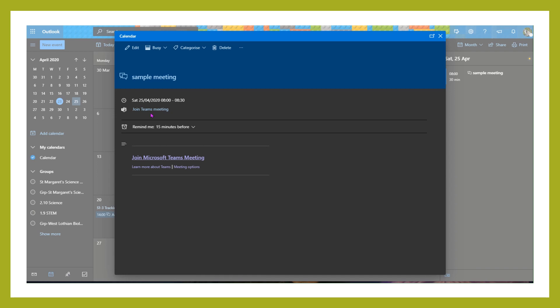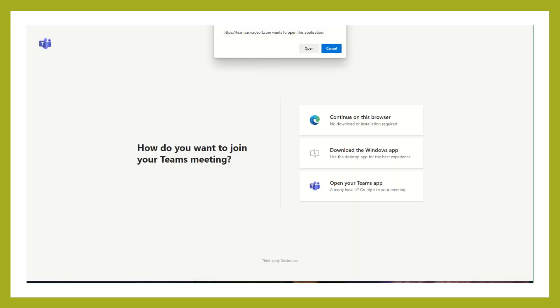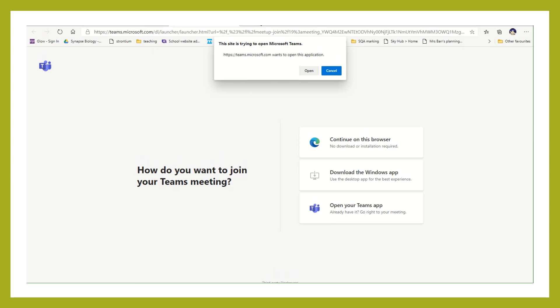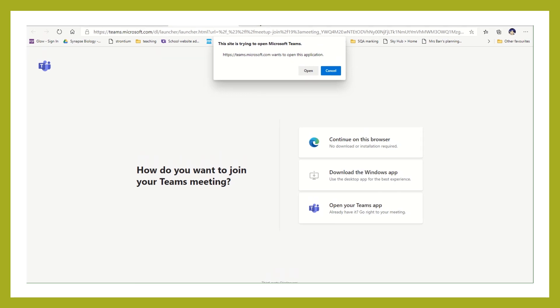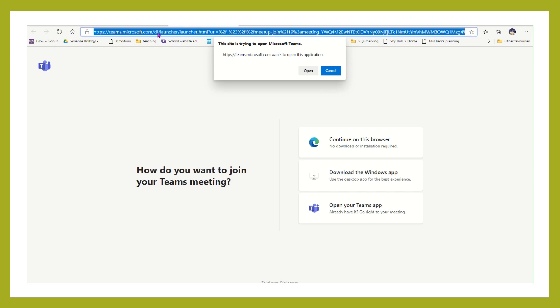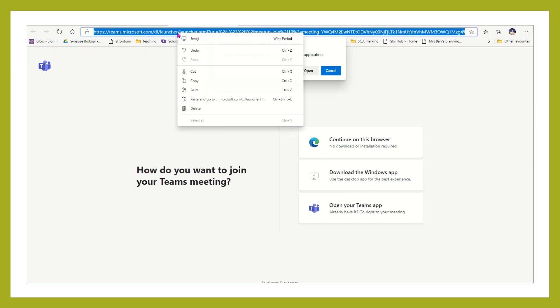If however what you're trying to do is share this meeting with, say, a group of pupils or somebody who's not been invited, what you need to do is click on the join Teams meeting in the same way. This will open up a new window. If you're just joining the meeting, you can open it in your Teams app. If you want to share it, what you're going to do is look at this URL at this point.